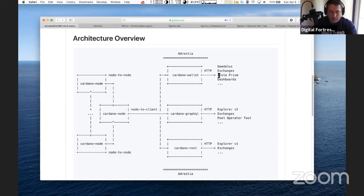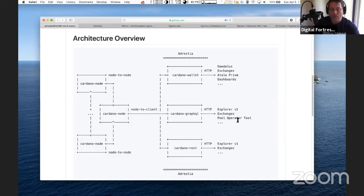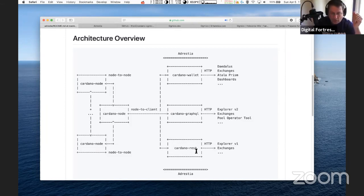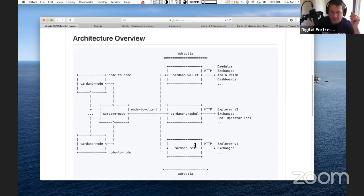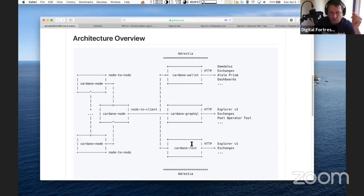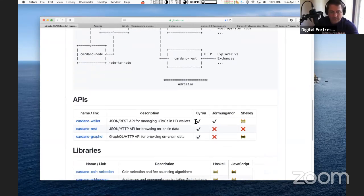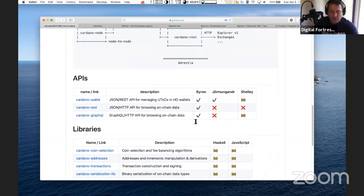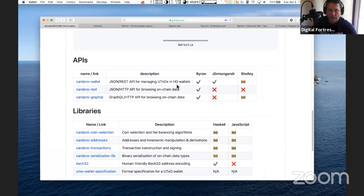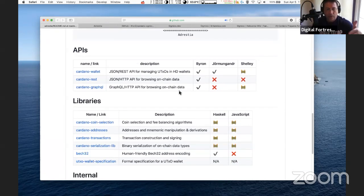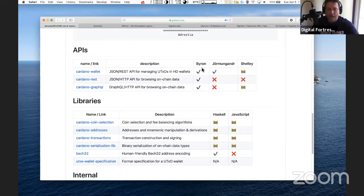You connect the Cardano network via this node client interface through the Adrestia set of tools that include a Cardano wallet interface that allows exchanges with Daedalus, Atala Prism dashboards. Then you have another interface with GraphQL that allows connection with Cardano pool operator tools, and then Cardano REST interface for Explorer and exchanges.